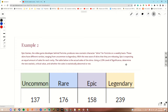Hello everyone. This is example two of a chi-squared test of goodness of fit. This question is talking about Epic Games, the video game developer behind Fortnite. They produce new cosmetic character skins for Fortnite on a weekly basis. These skins have different rarities, ranging from uncommon to legendary. With a new wave of skins they are releasing, Epic is expecting an equal amount of sales for each rarity. The table below shows the actual sales of the skins. Using a 2.5% level of significance, determine the test statistic and whether the sales are statistically abnormal or not, just like the last example. The only difference is we don't have actual given proportions for what uncommon, rare, epic, and legendary should be.